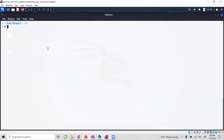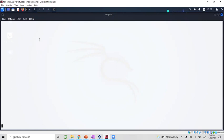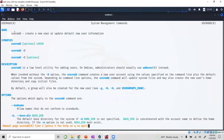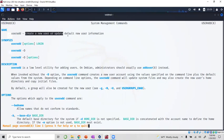The way we do it is, if you want to do man useradd, you can look at the useradd and it shows you what useradd does. Essentially it allows you to create a new user or update default new user information.